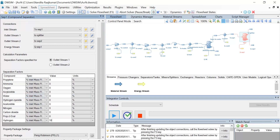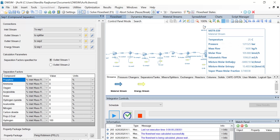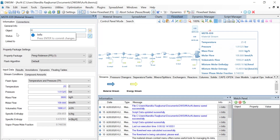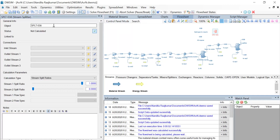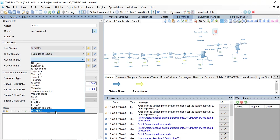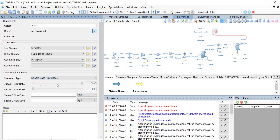Once that's done, let us introduce a stream splitter. From the mixer/splitters tab, drag and drop a stream splitter and provide it with two outlet material streams. Name one material stream as 'hydrogen to recycle' and the other as 'H2 expose'. Click on the stream splitter and change its object name to 'split1'. The inlet stream is 'to splitter', outlet stream 1 is 'hydrogen to recycle', outlet stream 2 is 'H2 expose'. Once the connections are made, change the calculation type to stream mass flow specs and enter stream 1 flow spec value as 1000 kg per hour and click on Enter.